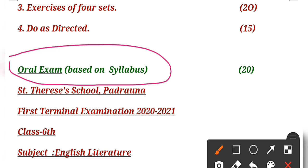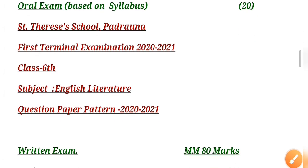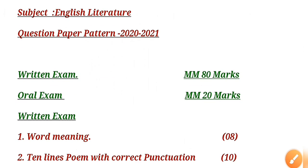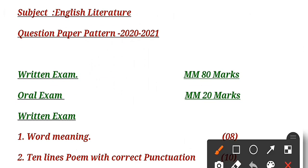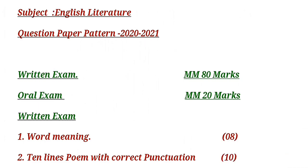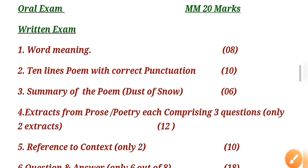Now we will be talking about English Literature. Here also, English Literature will be the same pattern - 80 marks of written and 20 marks of oral.